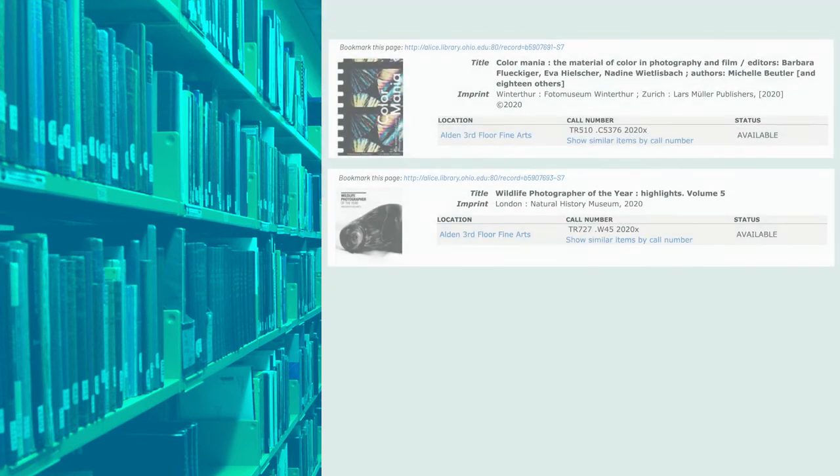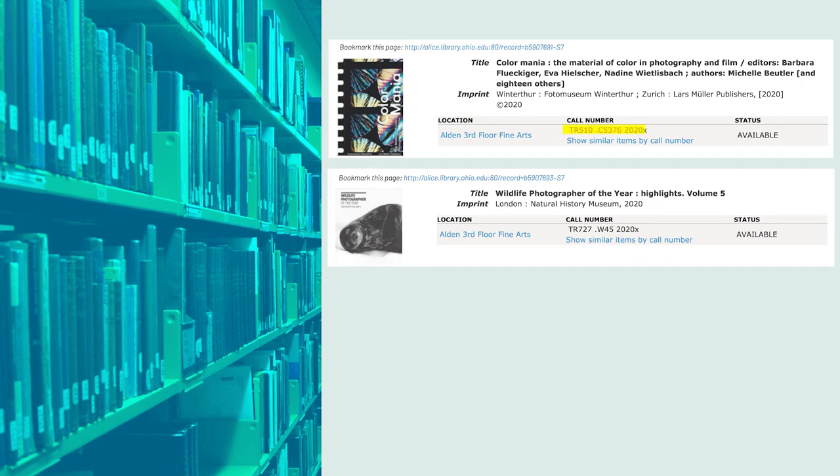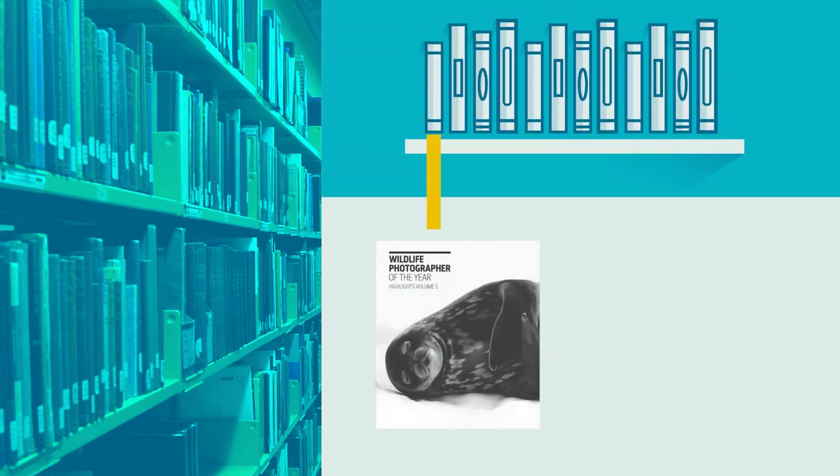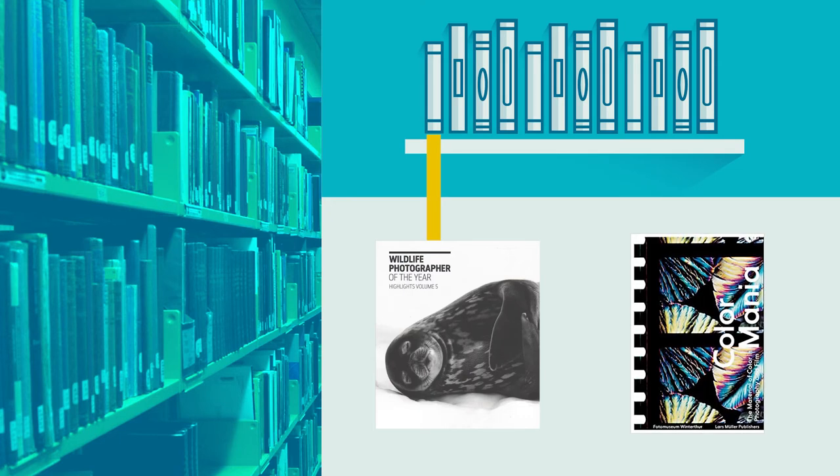For example, let's take a look at two books about photography. Notice how similar their call numbers are. Both call numbers start with TR and are located on the 3rd floor. So if we are looking for the book Wildlife Photographer of the Year on the 3rd floor, we will most likely see Color Mania somewhere close by on the shelf.